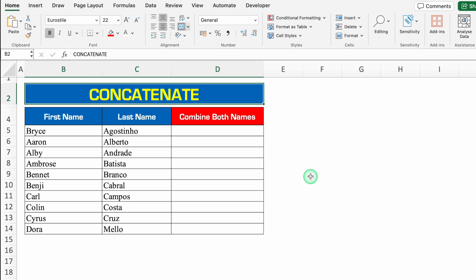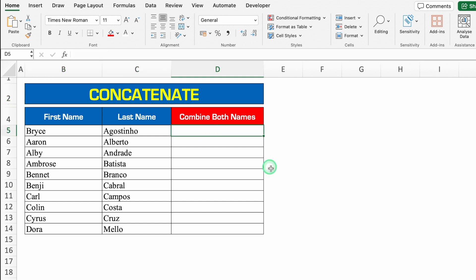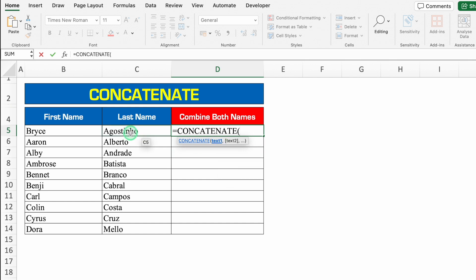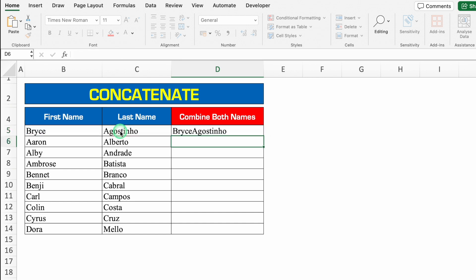Let's see another formula — CONCATENATE. Over here I have got first name and last name and I have to combine both the names. So the formula will be plus or equal to CONCATENATE, bracket open, text1 — first name will be our text1 — comma, text2 — last name will be our text2 — we will close the bracket and we will hit enter. Both the names got combined but there is no space between the two names.